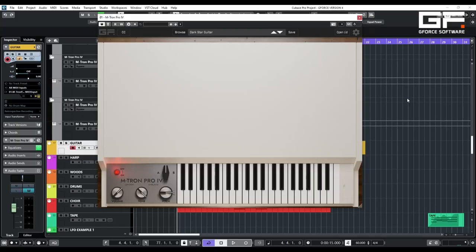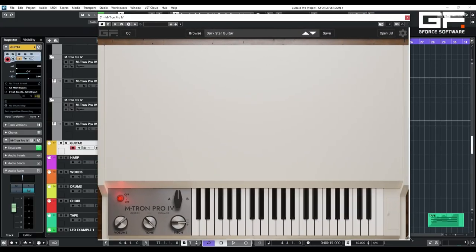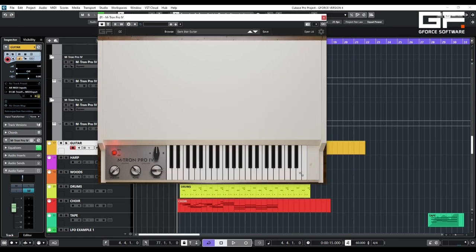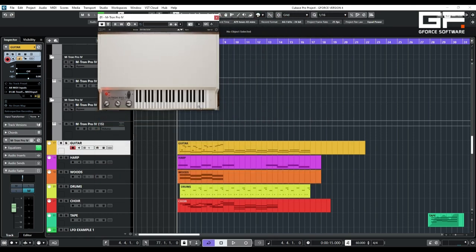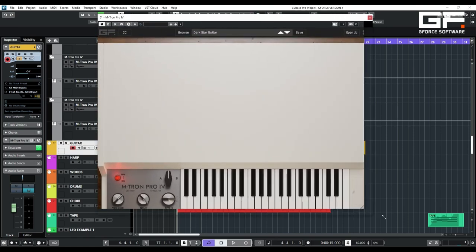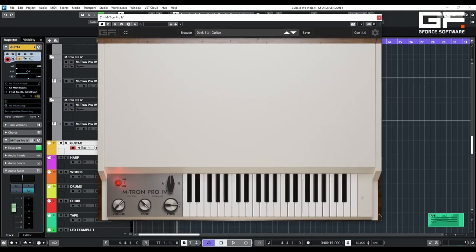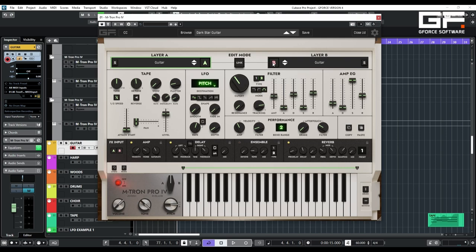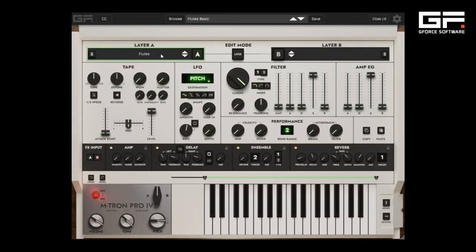The first change is a complete overhaul of the interface with a fresh look and total scalability. It's now easier than ever to edit and shape the two layers to create the sounds you desire.